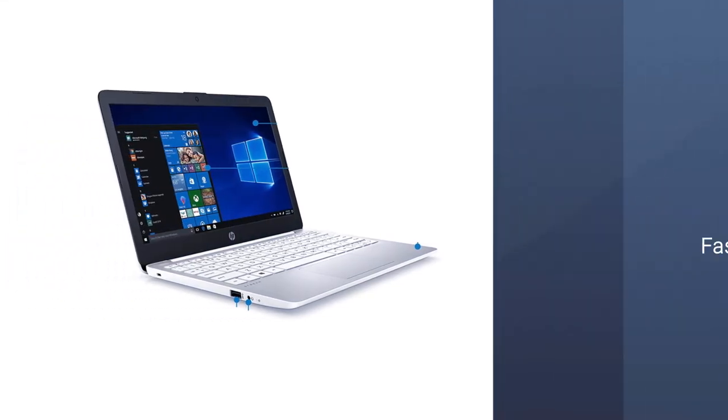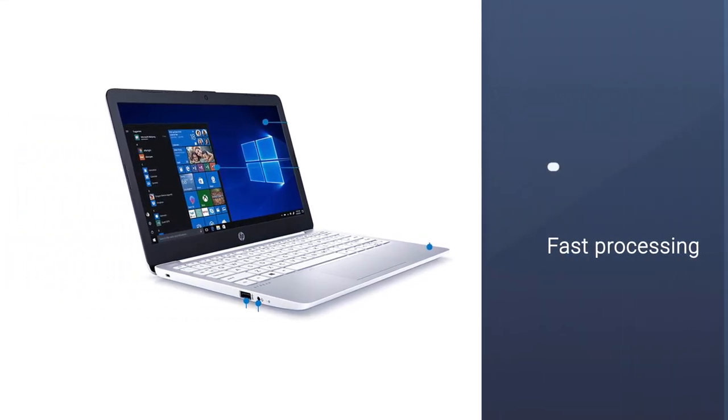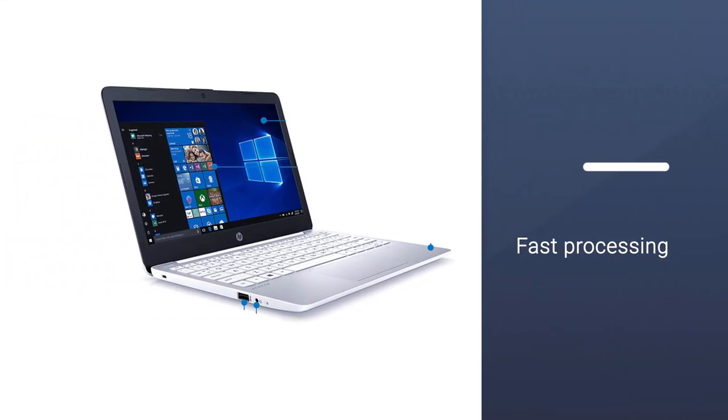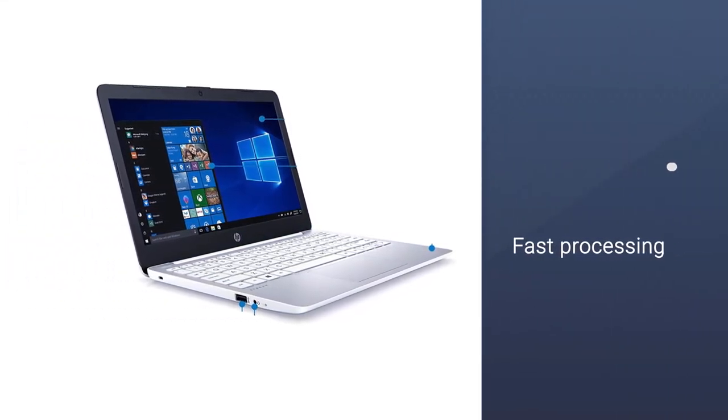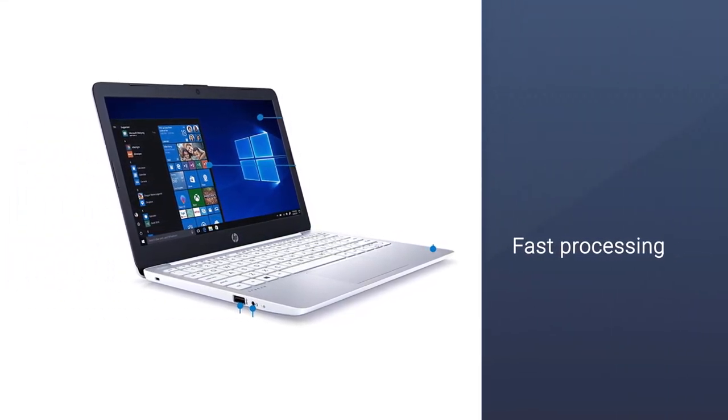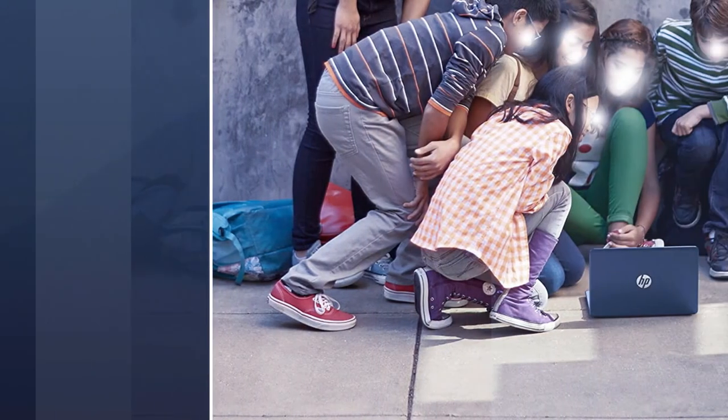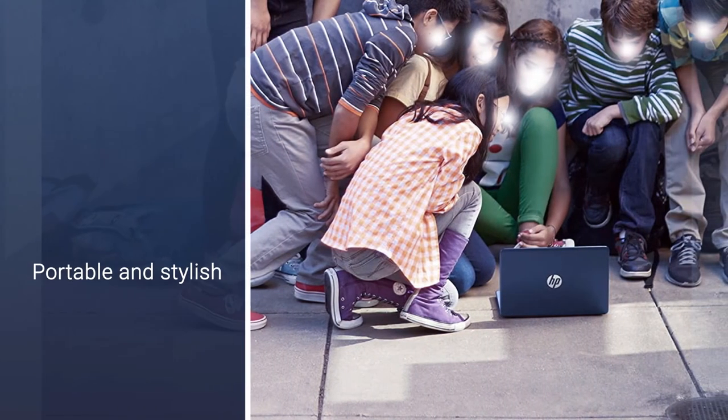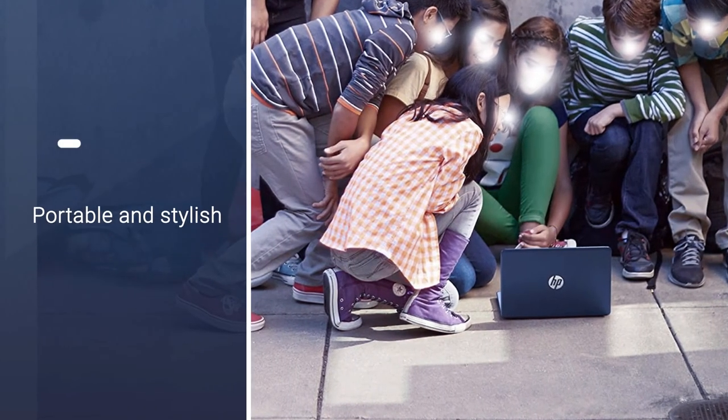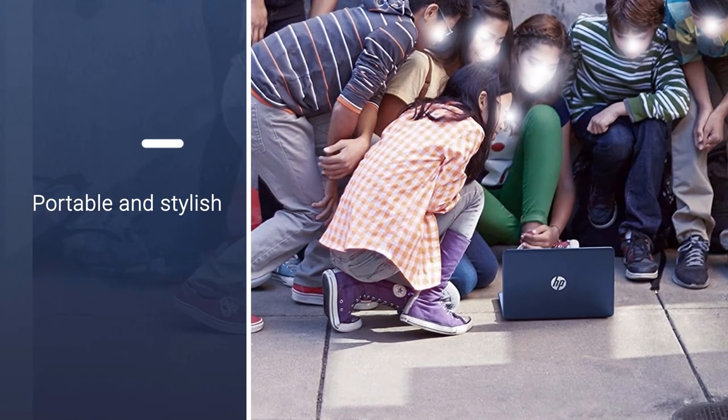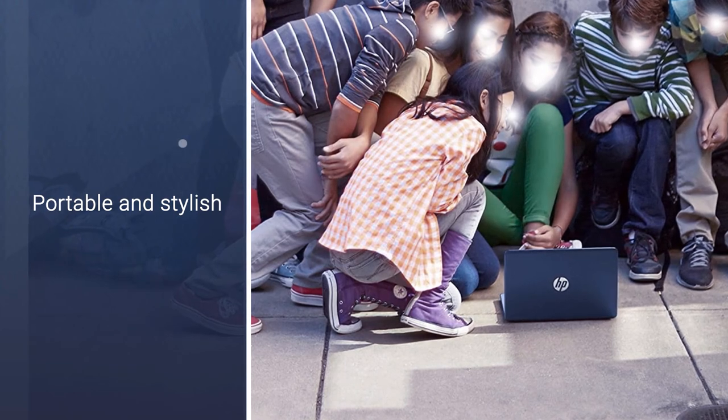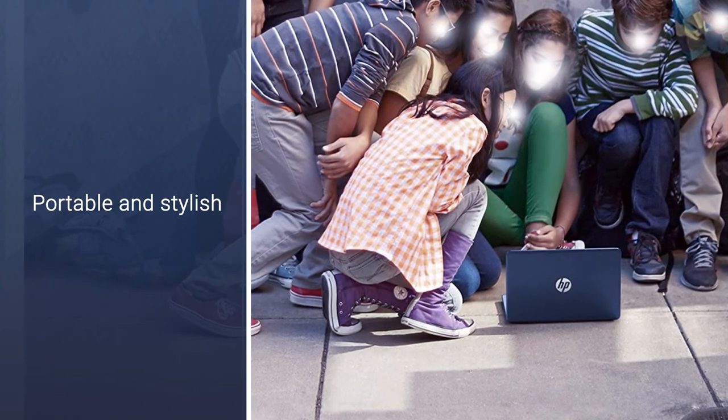At just 2.5 pounds, the HP Stream 11 is a lightweight laptop. The HP Stream 11 features a 1.6 gigahertz Intel Celeron N3060 processor.